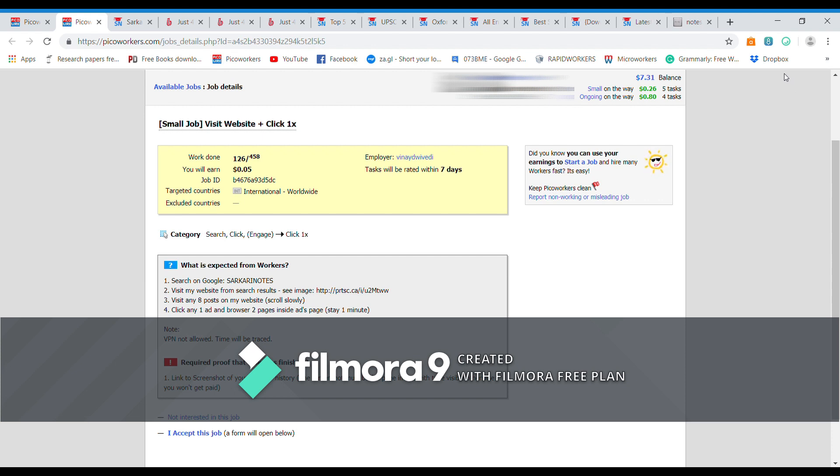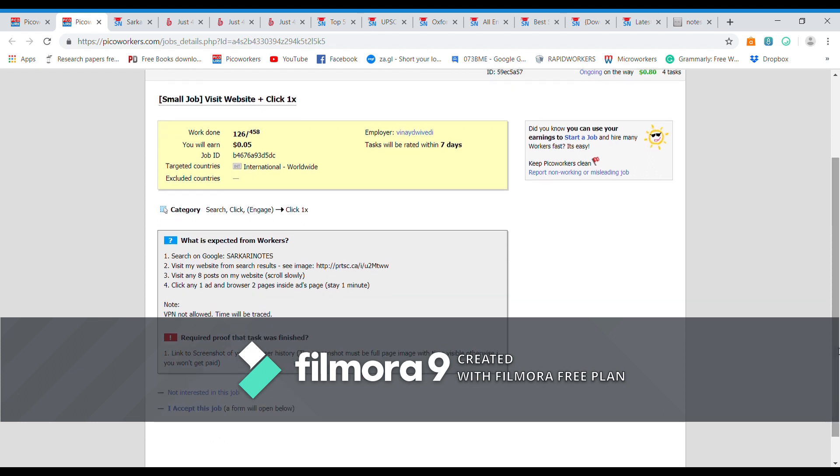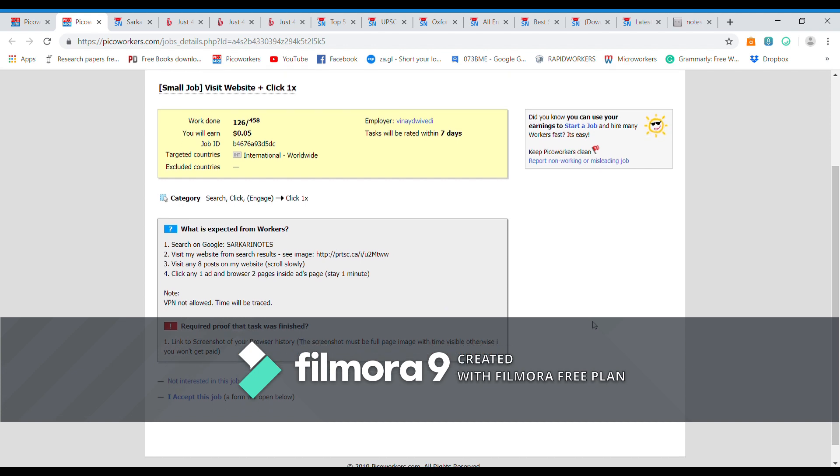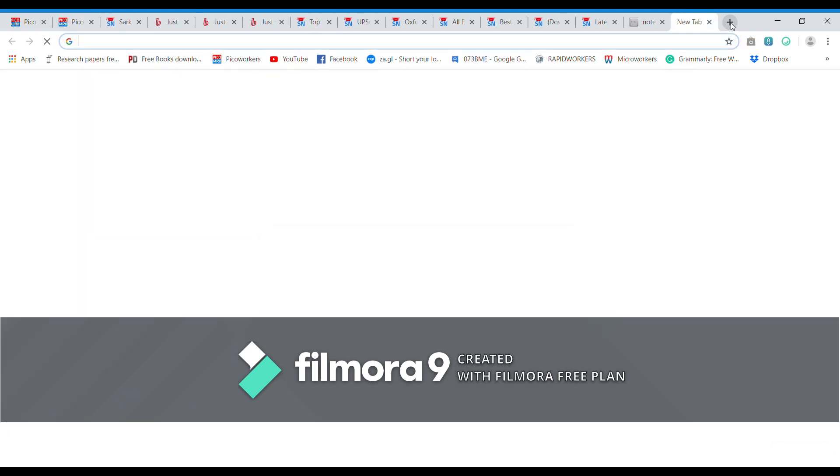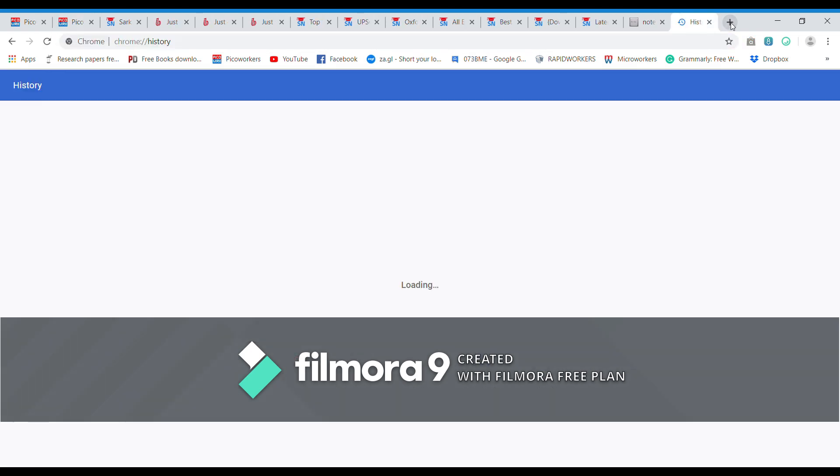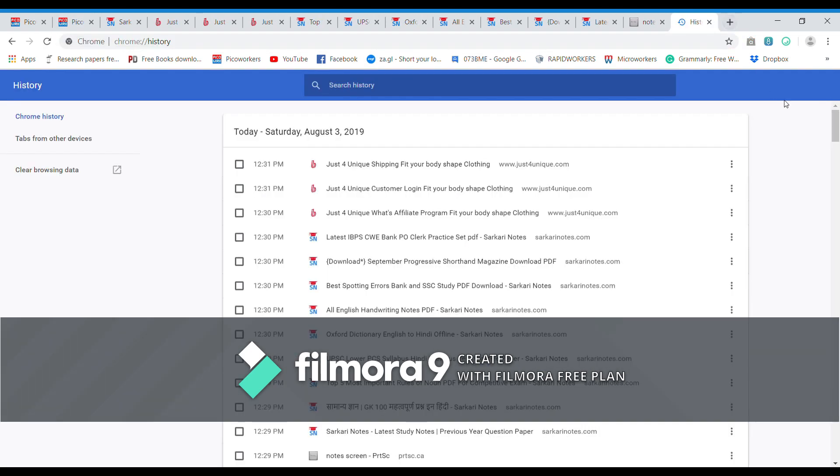Okay, so welcome back viewers. We have waited till 12:32, it's already one minute. So now we have completed the task. It says no VPN, time will you refresh. We have not used any VPN or proxy and we have waited till the stated time, that's one minute. So now we have to submit the proof. What is the proof required? Link to screenshot of a browser history. So let us find out a browser history.